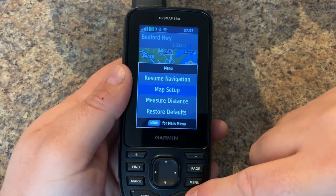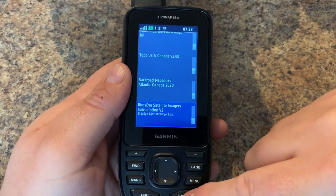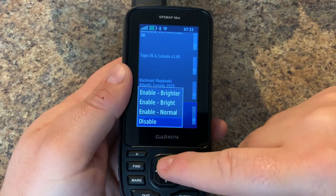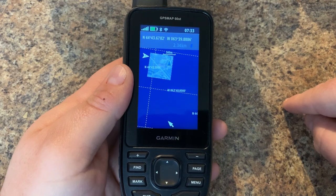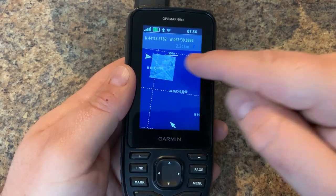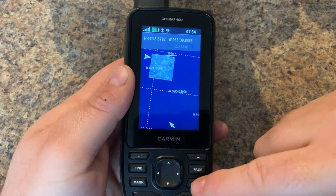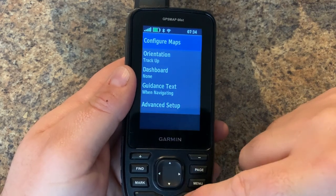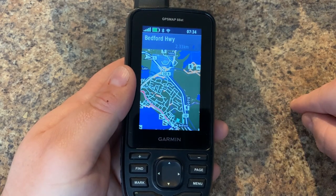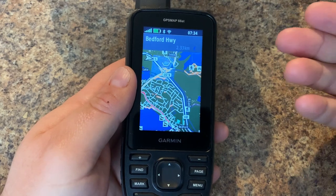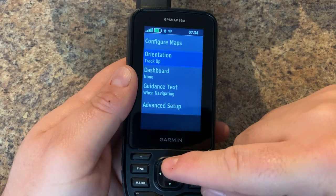Let's also look at one more map layer — the Bird's Eye satellite imagery, which you can download to the device. You can see it's displayed by the squares I downloaded. It is just an image overlay, so you can't navigate with it alone. If you layer it with Back Roads underneath, you can see it layers the satellite imagery on top — but that's really just for visual reference.